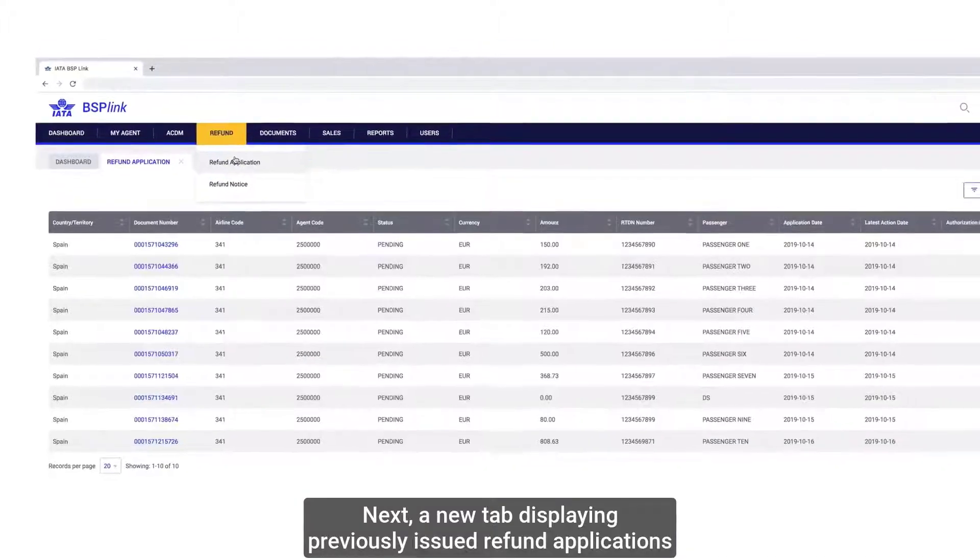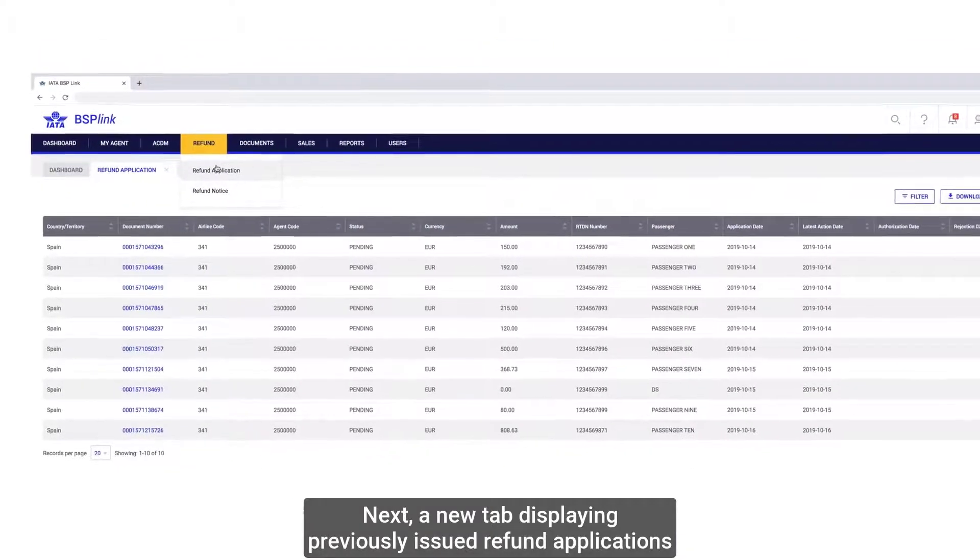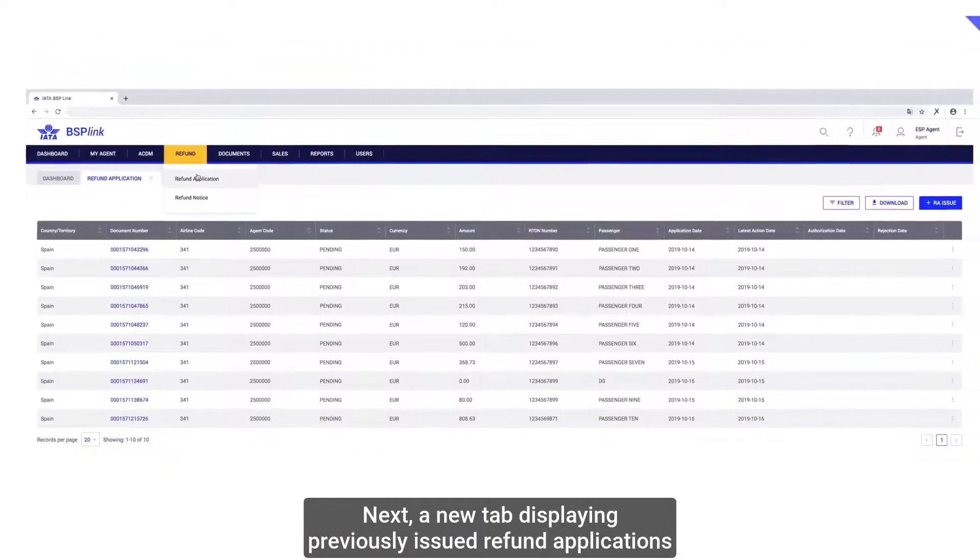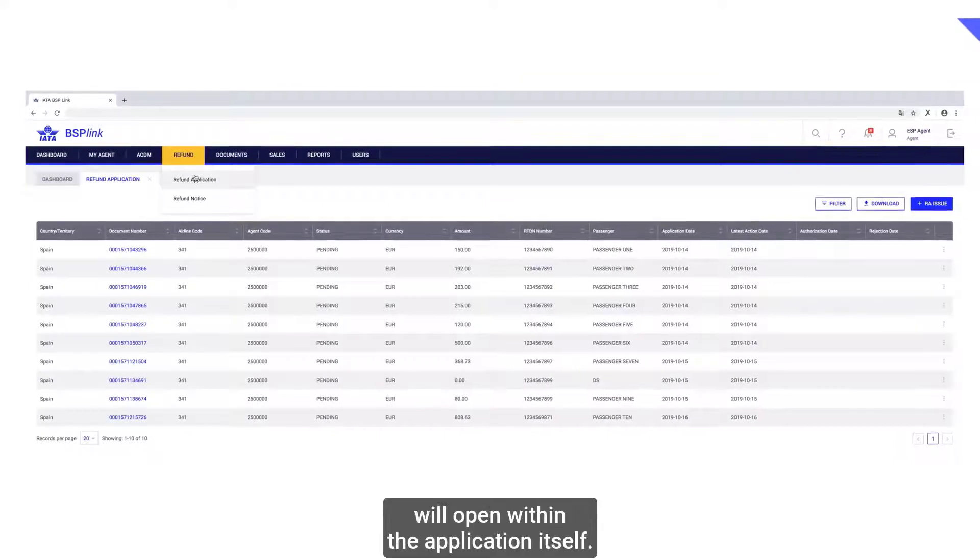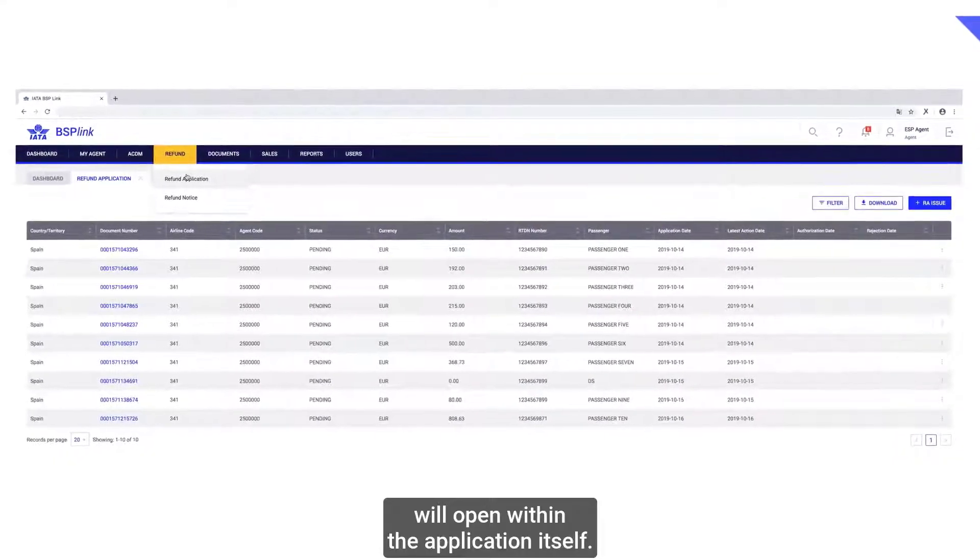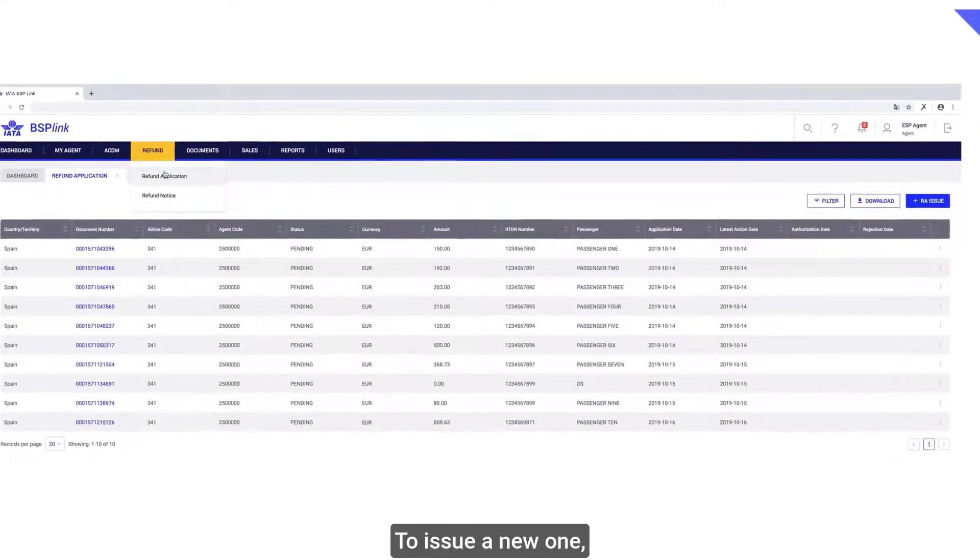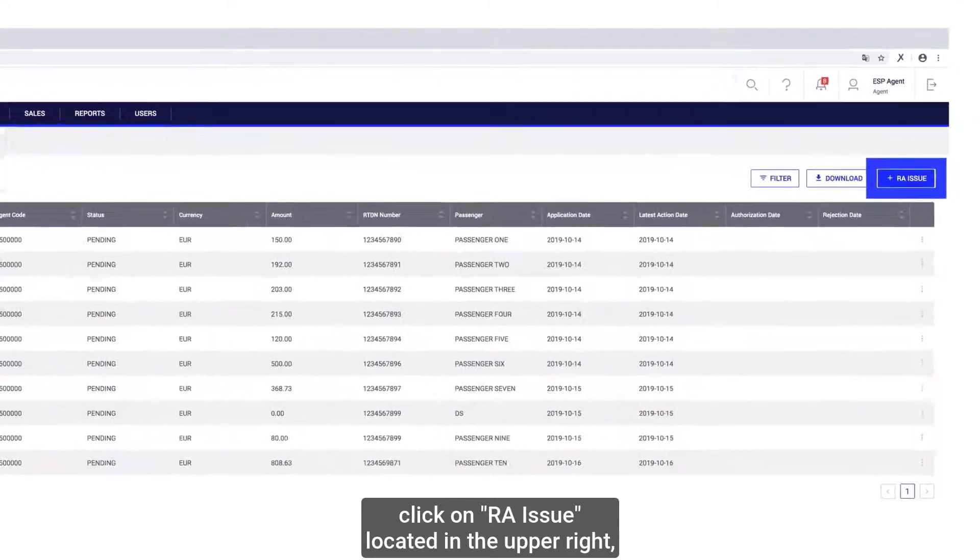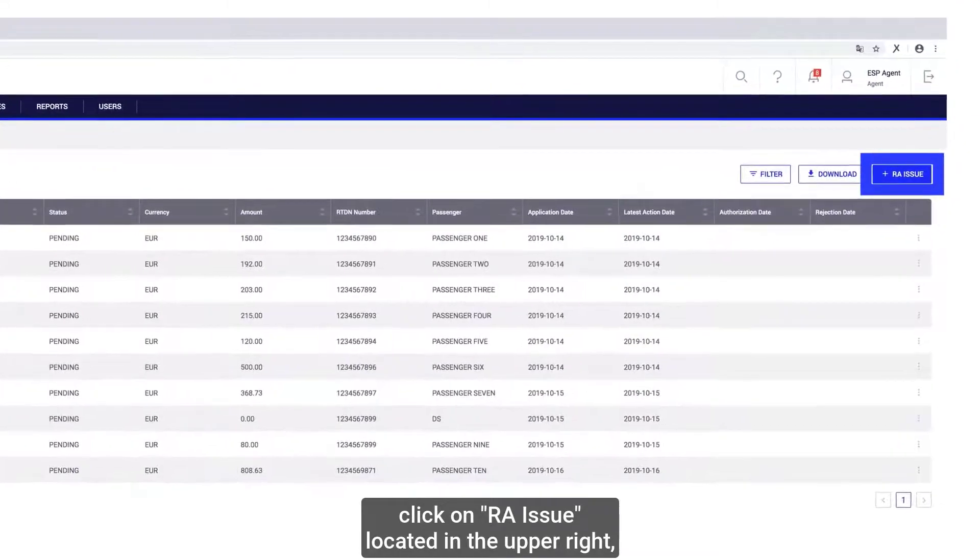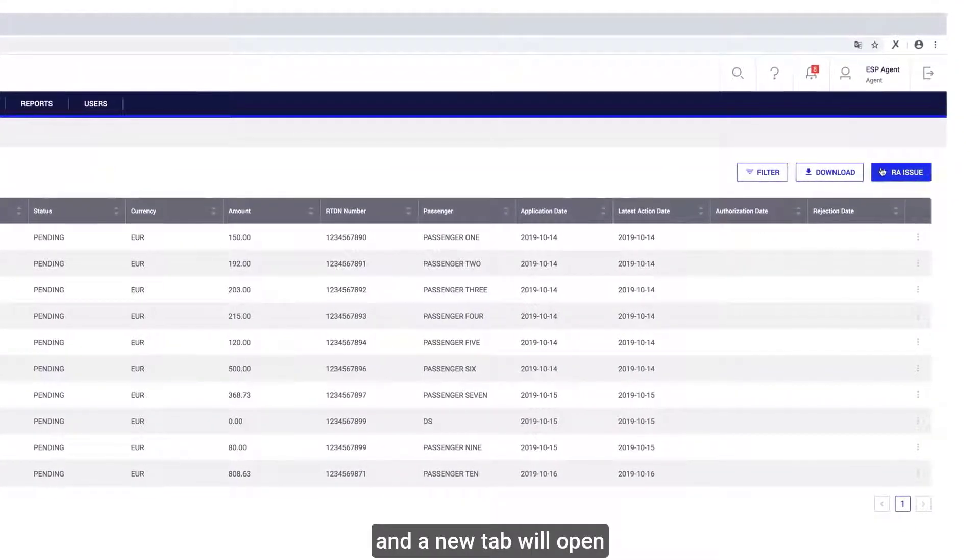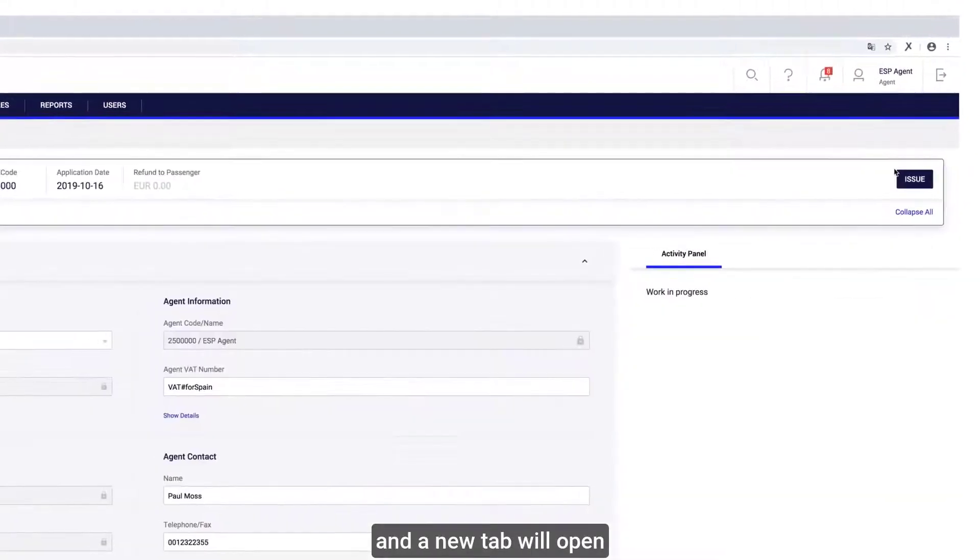Next, a new tab displaying previously issued refund applications will open within the application itself. To issue a new one, click on RA Issue located in the upper right and a new tab will open.